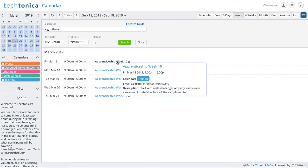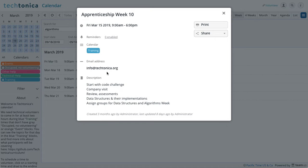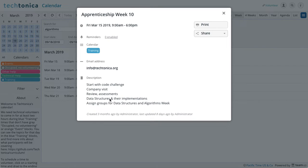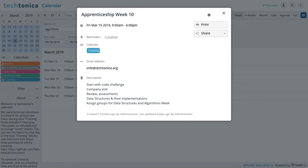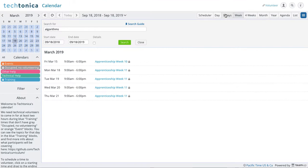So if we click in here, we can see start with code challenge, company visit, review assessments. Then they're going to data structures and implementations, and then they assign groups for data structures and algorithms week.